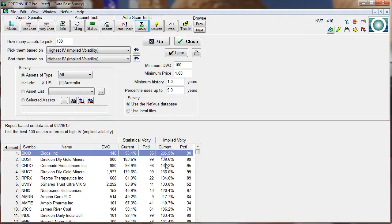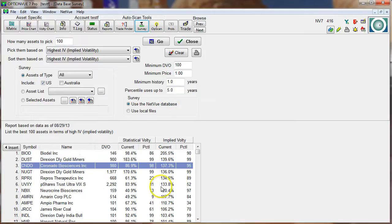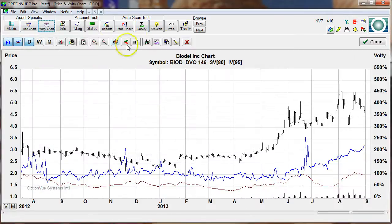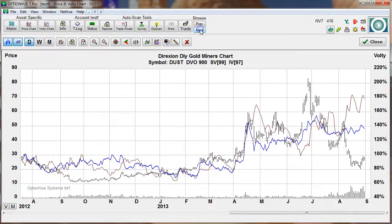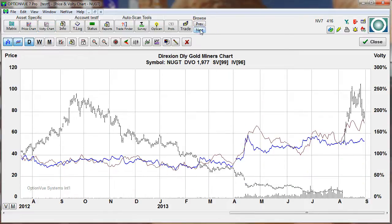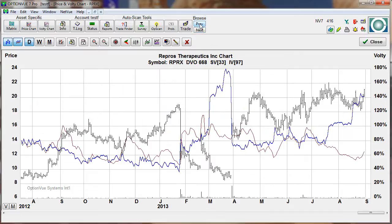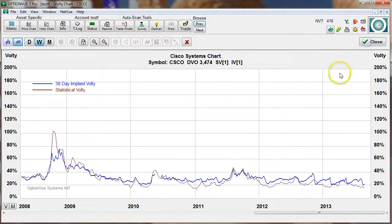Let's run that scan. Now we have results at 205%, 139%, and so on. On all of these you can click to bring up the price and volatility chart, then click the next button and zip through these charts. Some of these have really high implied volatility, implying something is going on in these options — and we're not too surprised that some of these are pharmaceuticals, perhaps with an FDA announcement pending.